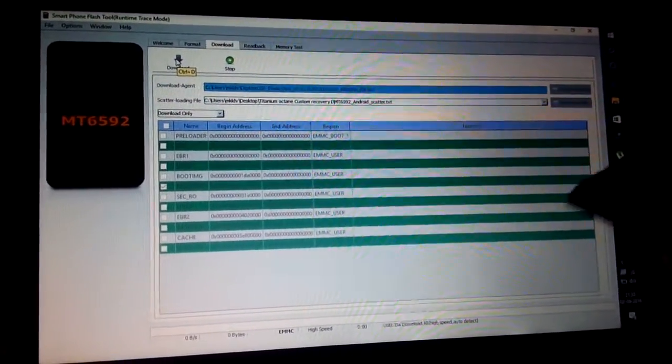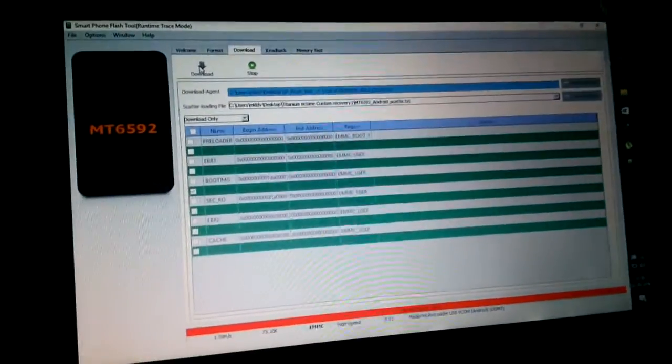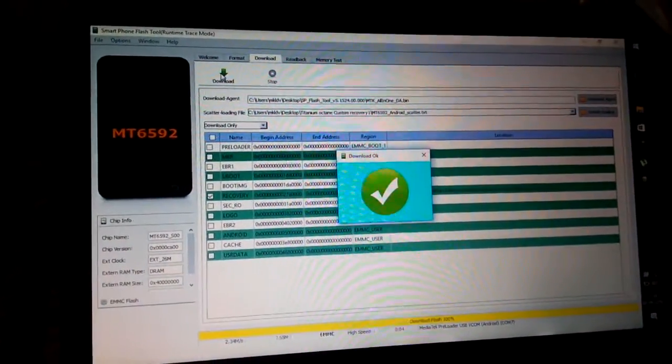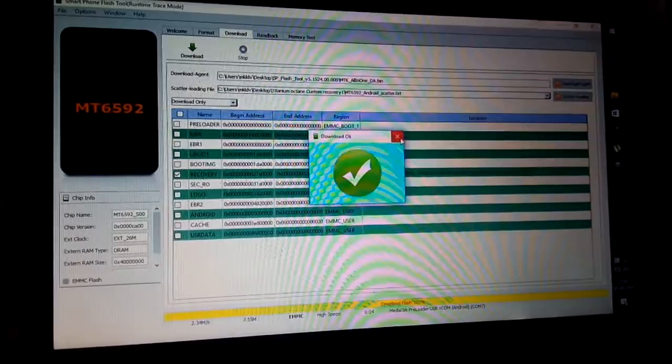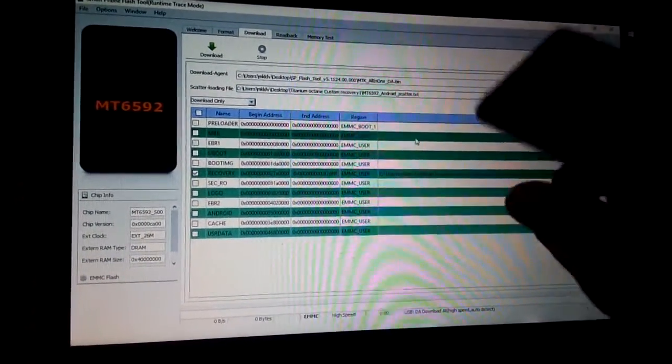Now click Download, then remove your battery. Connect your data cable, then place your battery back in. You can see the flash has now started — it takes a few seconds — and your recovery is now flashed.